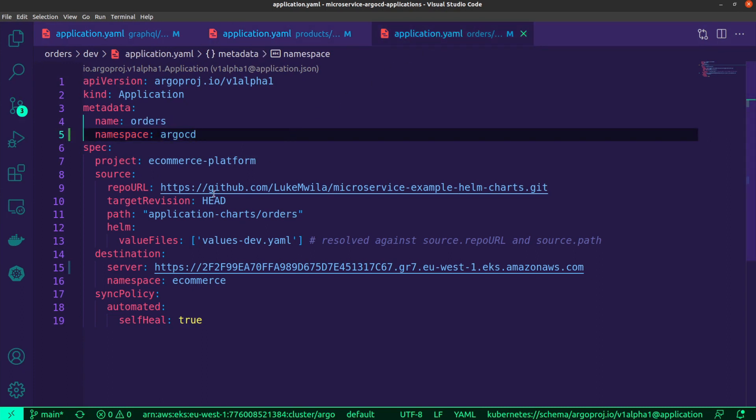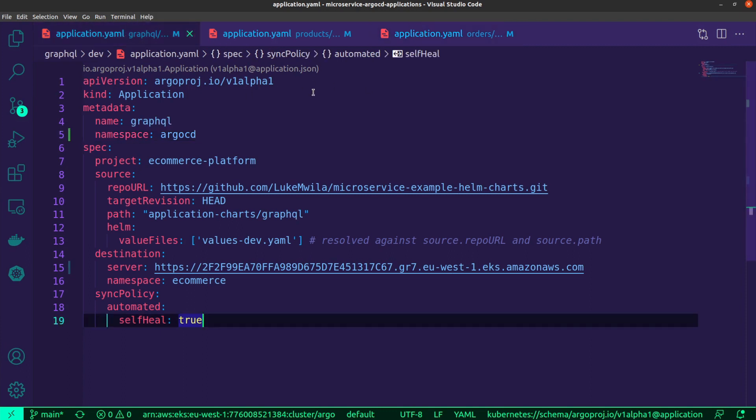The only thing would obviously be the path to make sure I'm pointing to the correct chart for the respective application. But each of them has the same naming format in terms of the values file, values-dev.